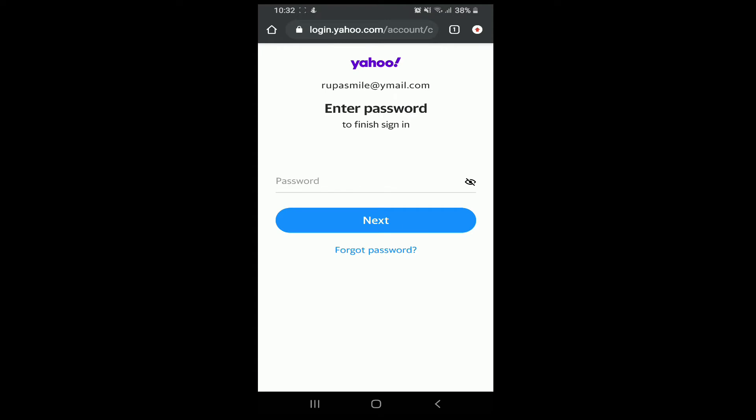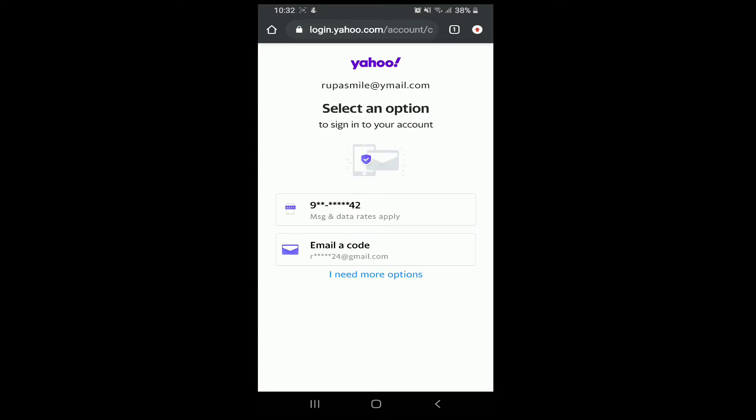When asked for a password, tap on forgot password. And when asked to choose an option to sign in, tap on email a code.